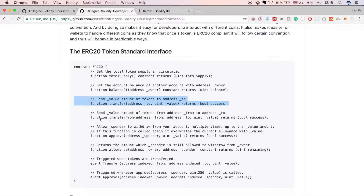The next function to implement is transfer from. This function sends a value amount of tokens from address from to address to. However we cannot implement this function just yet because it requires that approve and allowance functions are implemented first, since we are sending tokens not from our own account but from another account, and we need to have been given access to do so.